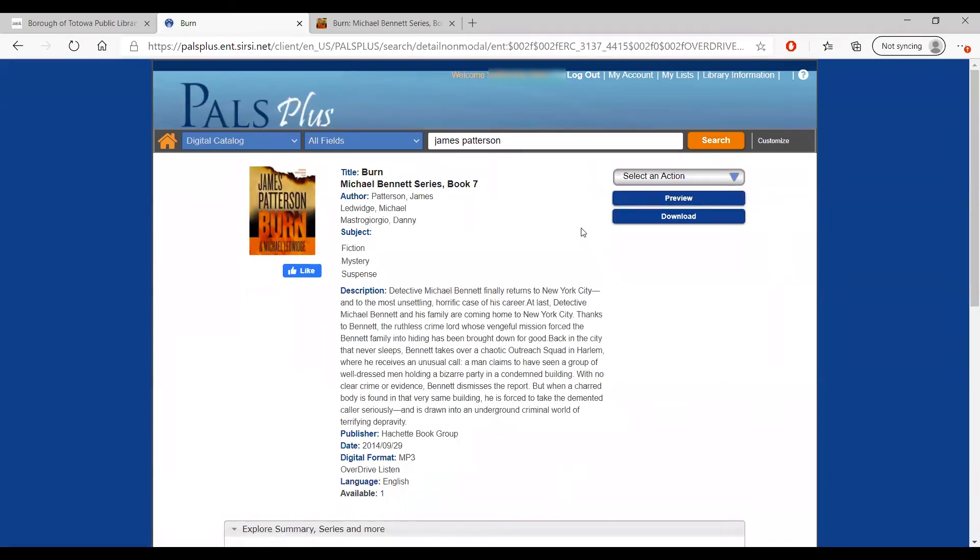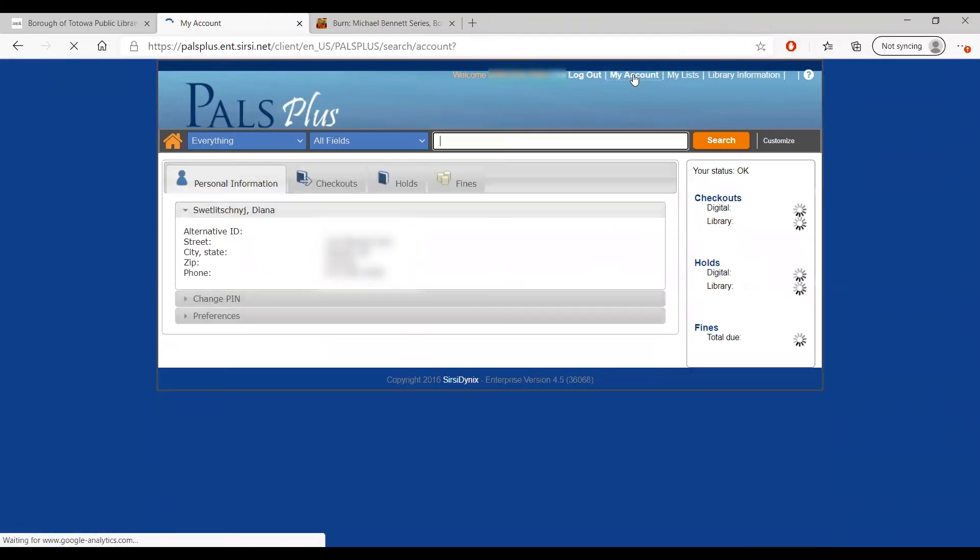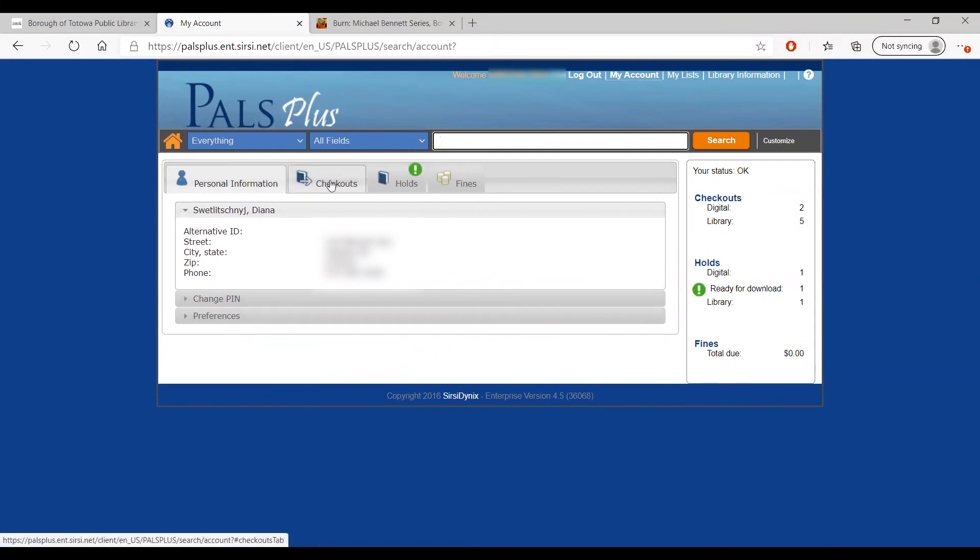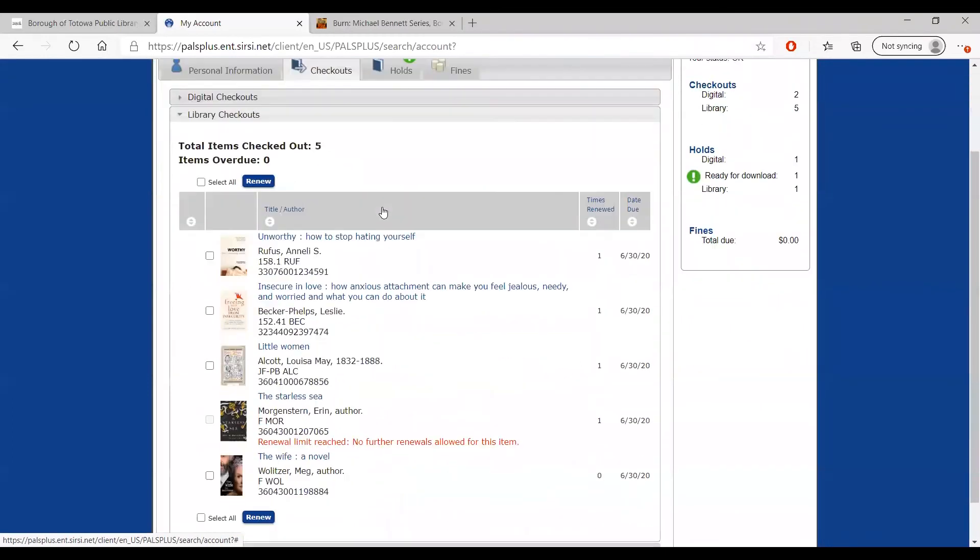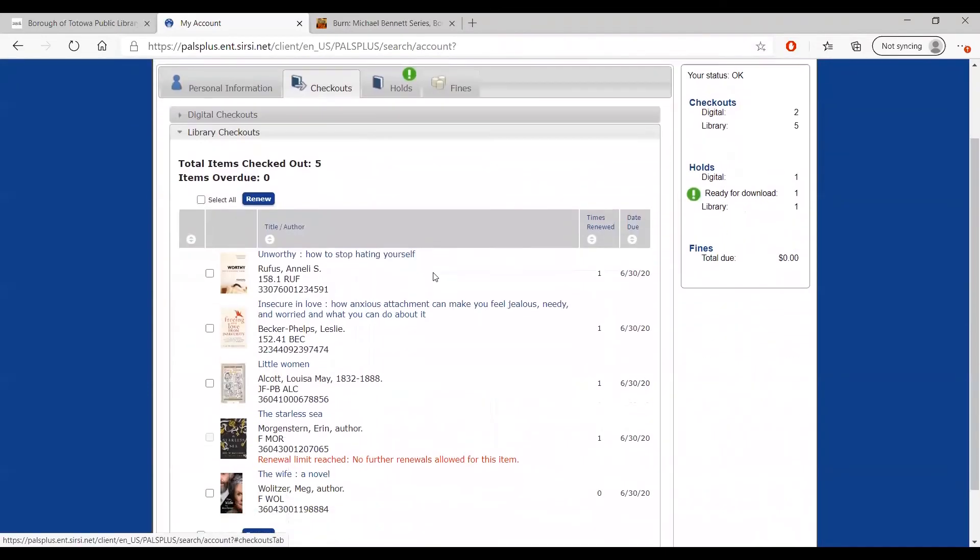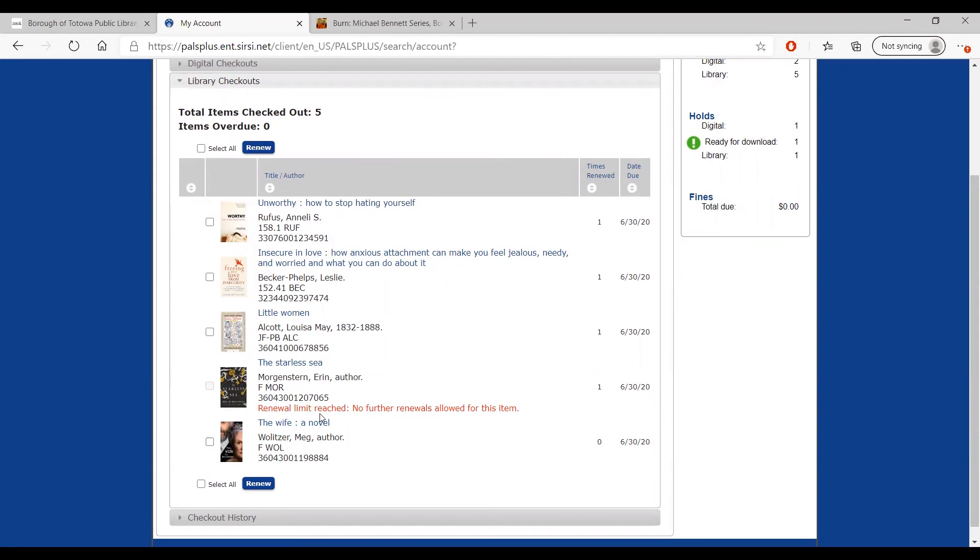We can check the status of our holds and checkouts by clicking My Account in the upper right-hand corner of the page. On the My Account page, you can see your personal info and set preferences. You can also see your library checkouts as well as your digital checkouts, as well as the dates when they need to be returned. If you would like to renew an item that you have checked out, you can also do this online without needing to call or come into the library. Simply select the materials you would like to renew and click Renew. The website will also let you know whether you have hit the limit for renewing a particular item. Thanks to this feature, you can renew materials that you have checked out without having to leave home.